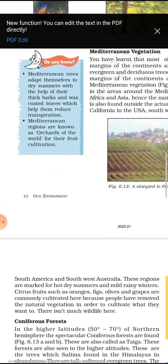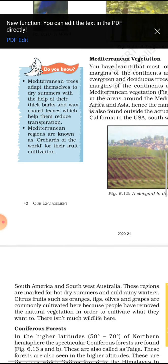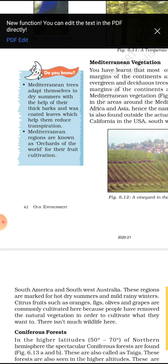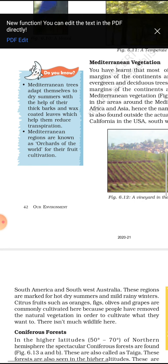The main important point is that Mediterranean vegetation is highly productive for fruit cultivation, so it is called the orchard of the world.